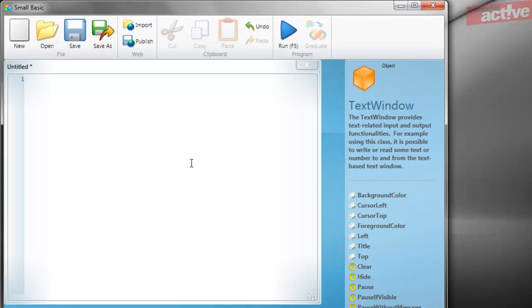This displays help about commands as you type them. Left click inside the white text area. Notice the small number one in the gray margin.